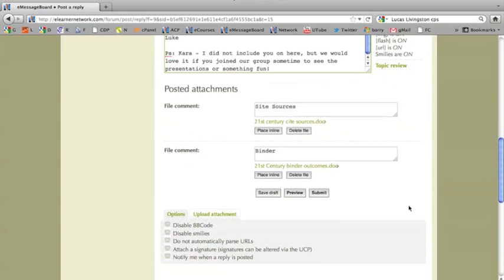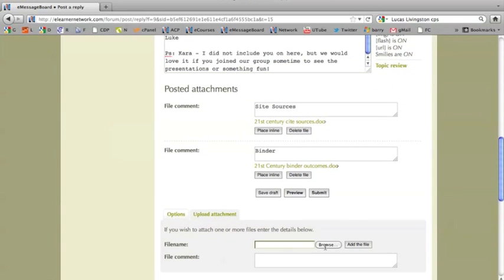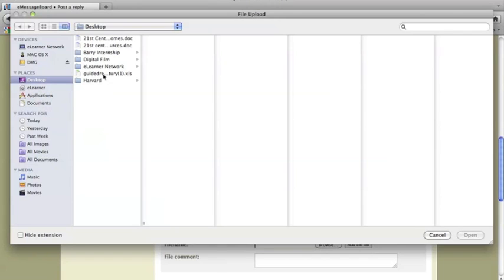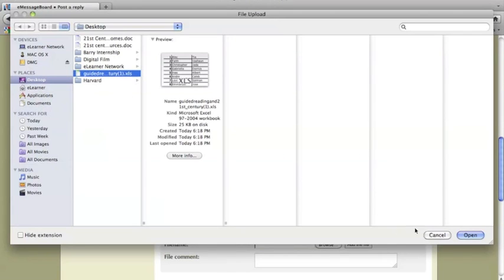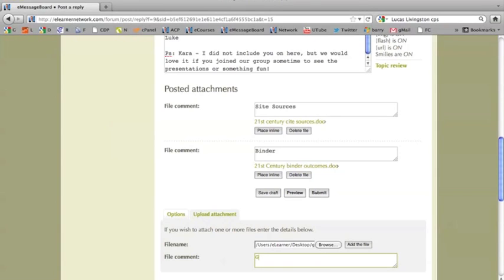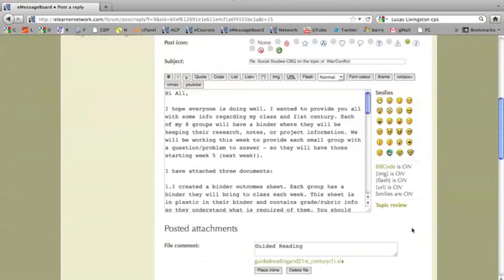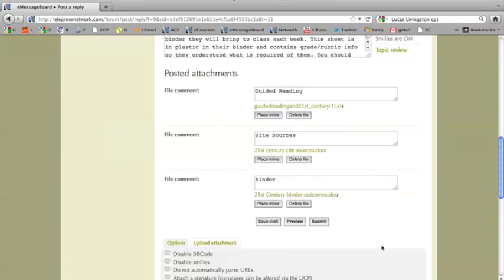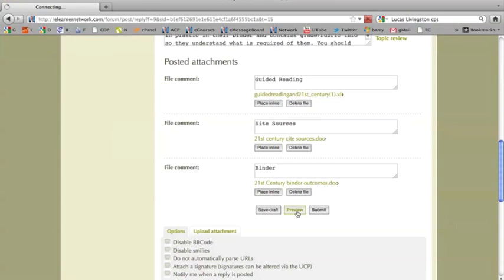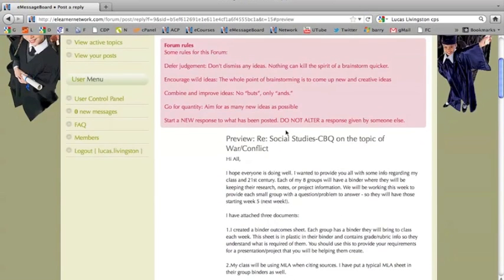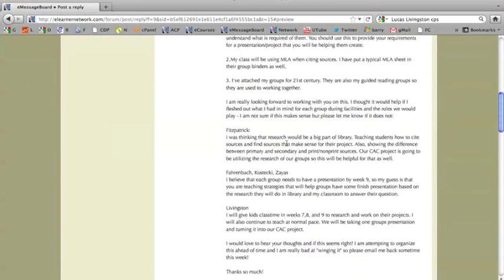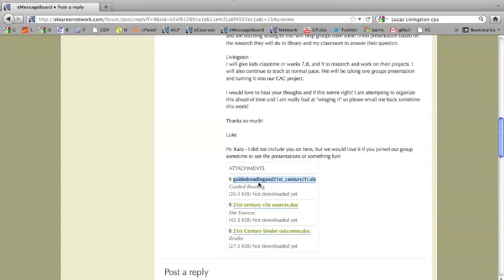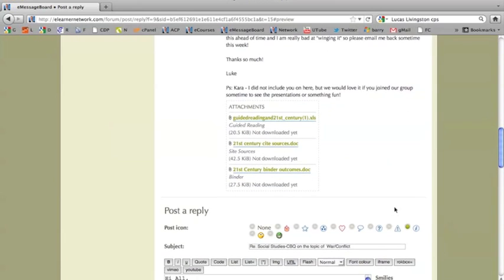Again, not added as of yet. We are going to upload the last attachment by clicking Browse, clicking on our Excel file, and then Open. The file comment for this is going to be Guided Reading, and then we click Add to File. You will see that now we have the three posted attachments that were sent along with the original email. We are going to click Preview to see what it is going to look like. The final version will look like this once it is submitted — we have our email and the three attachments that were sent along with that original email.